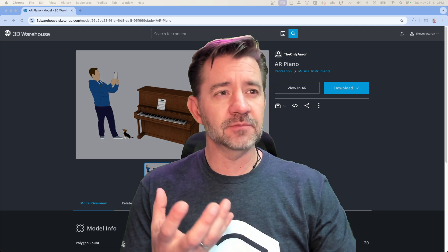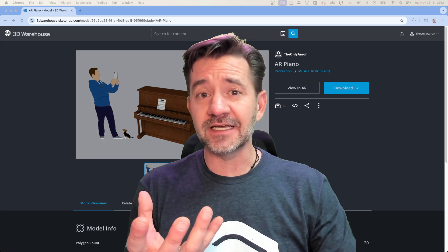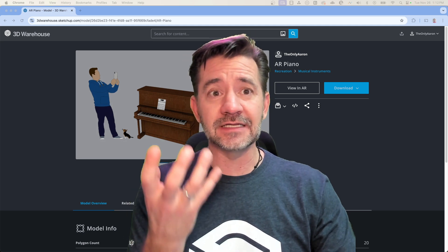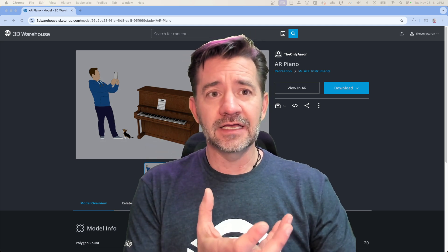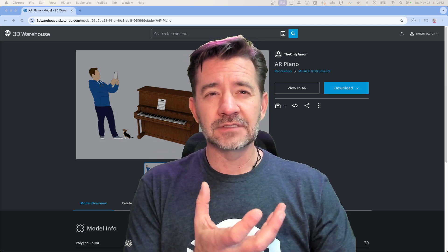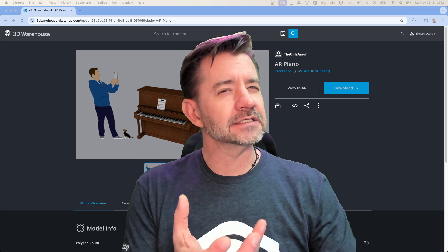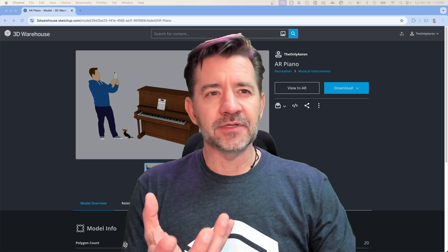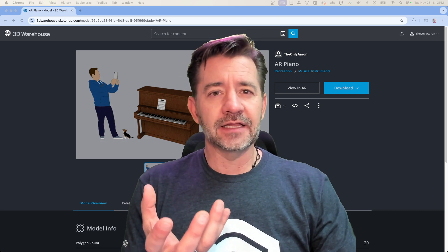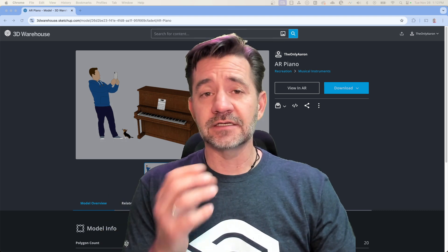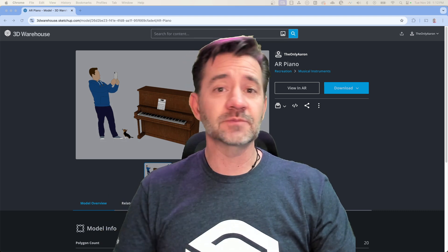That's what we're going to take a look at - what those issues might be and how to fix them. Let's go. Alright, so here's the model I have uploaded. This is on 3D Warehouse right now.